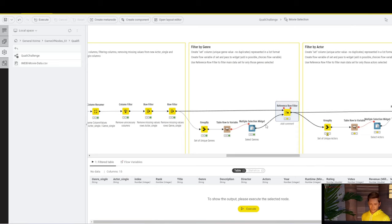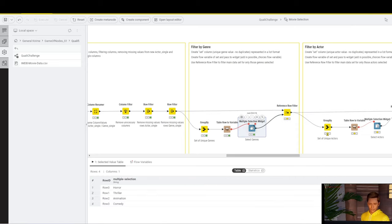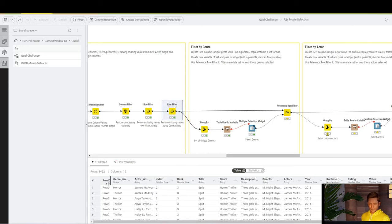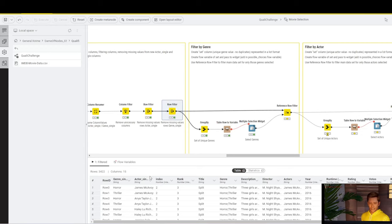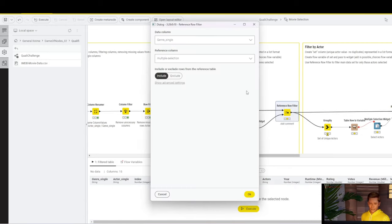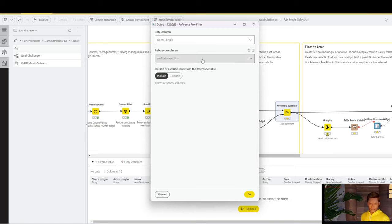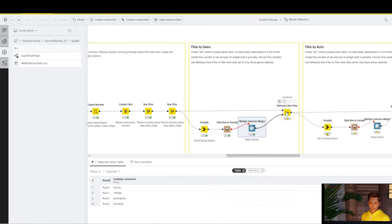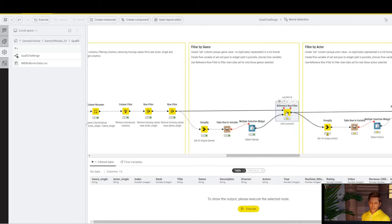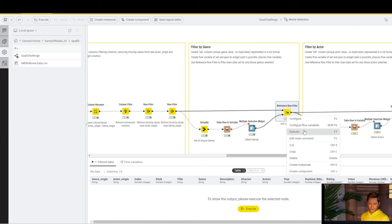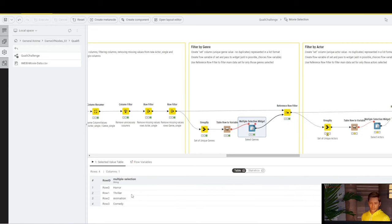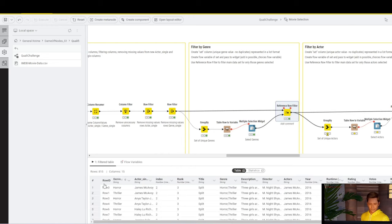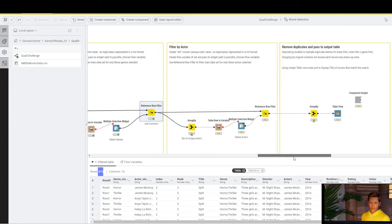So the reference row filter is very useful whenever you want to slice a main dataset just for a part of it and when you have the values that you want to select in a table. You can pass in the main dataset with 3,422 rows and those selections that are in any of the columns, so in this case in the genre single column. You take the data column which is your genre single and take the reference column which in this case is called multiple selection. And what it will do is it will only include rows that have either Horror, Action, Animation, or Comedy. And you can see that limits our options to 815.